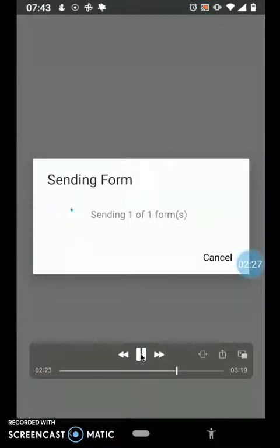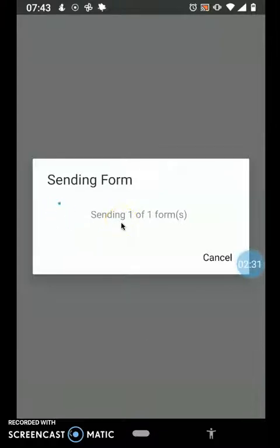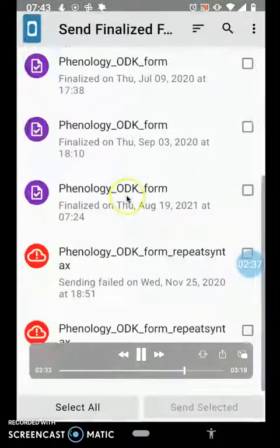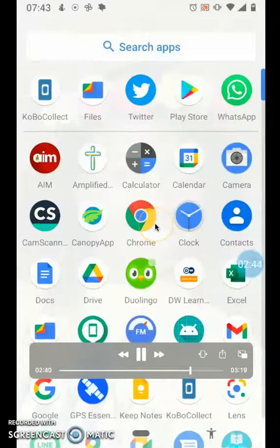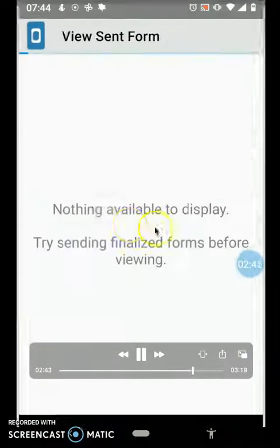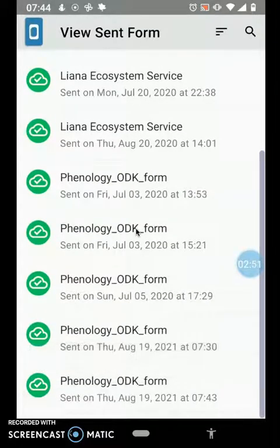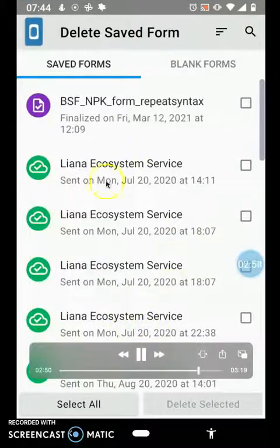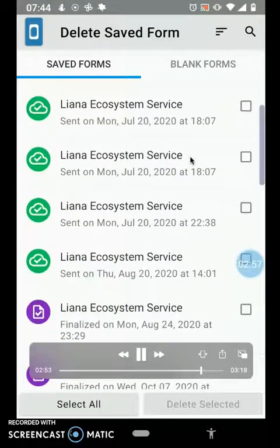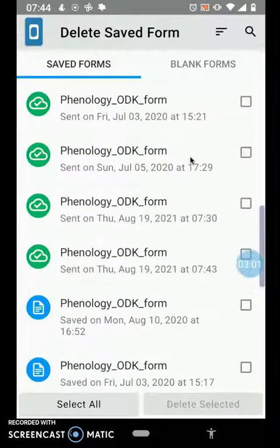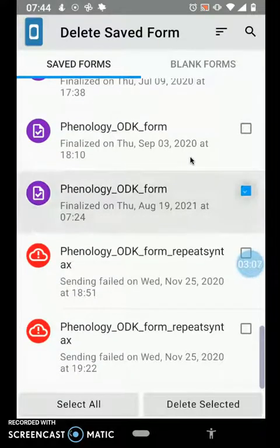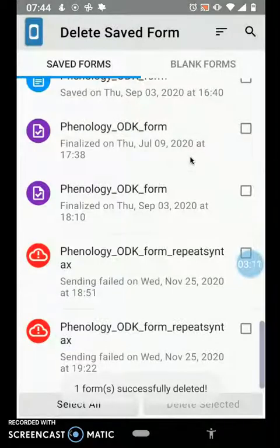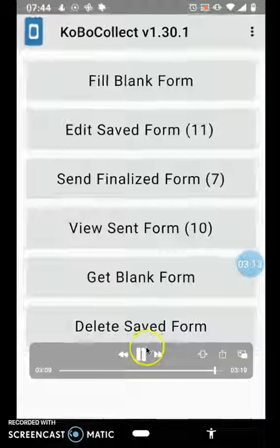You select the forms you want to transmit and then click 'Send Selected.' You need internet to transmit these forms, so if you don't have internet on-site, you can move to a place with a good internet connection and then submit. When that is done, you can go to 'View Sent Forms' to review the forms you have submitted. If needed, you can also go to 'Delete Sent Forms' to delete forms that have already been sent — this avoids accidentally making edits to forms that were already submitted, which can be confusing.